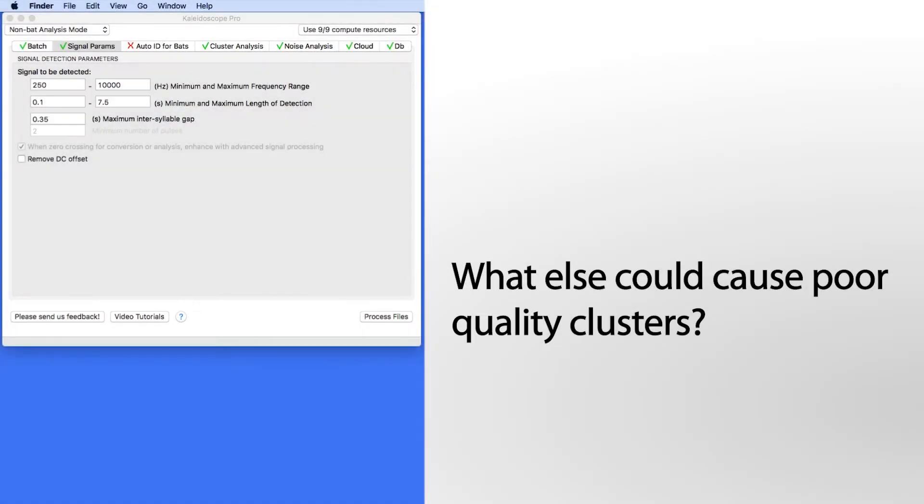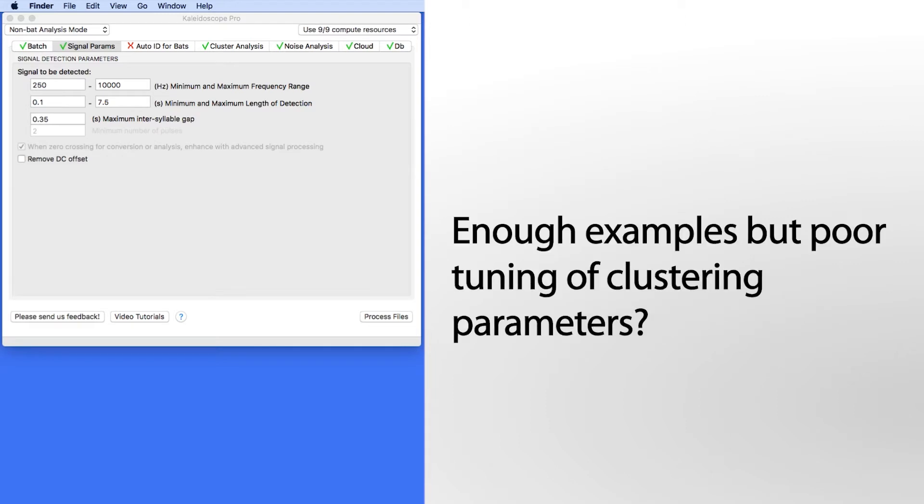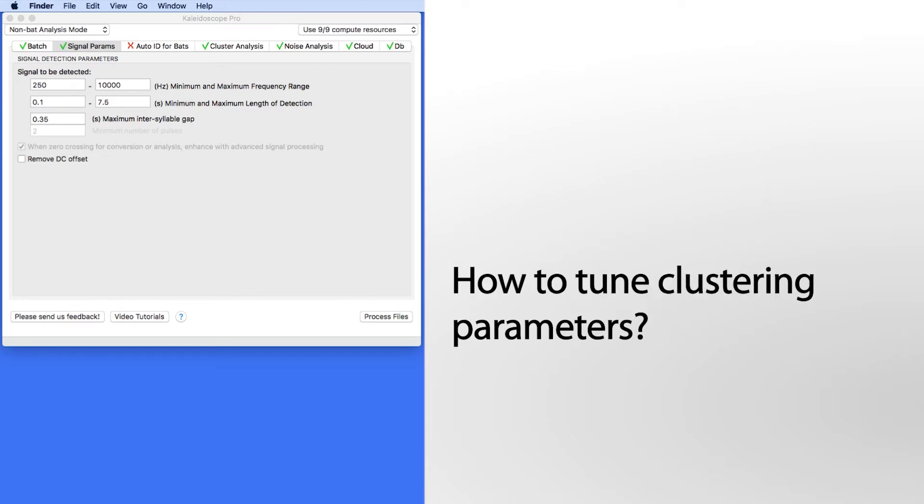It's possible to run a basic cluster analysis, and the signal of interest may exist somewhere in the clusters, but it may not be obvious and cleanly clustered. This can happen if there are a statistically significant number of the desired signals, but Kaleidoscope Pro is not focused properly on the desired signal.